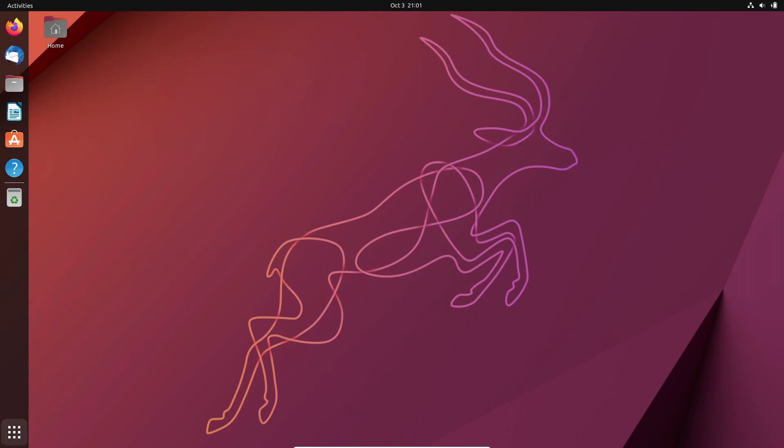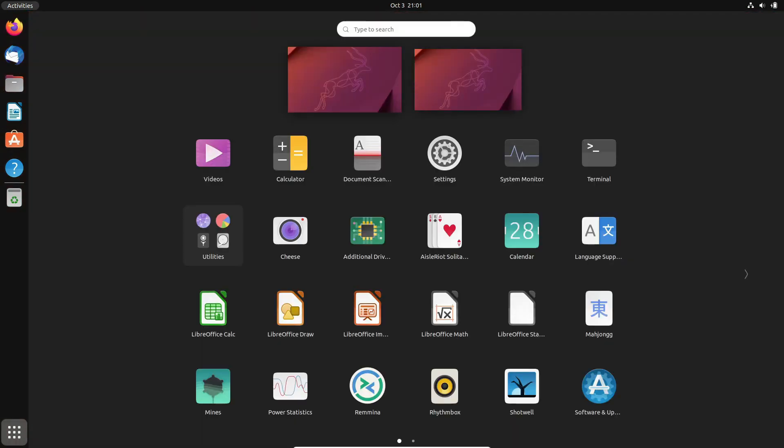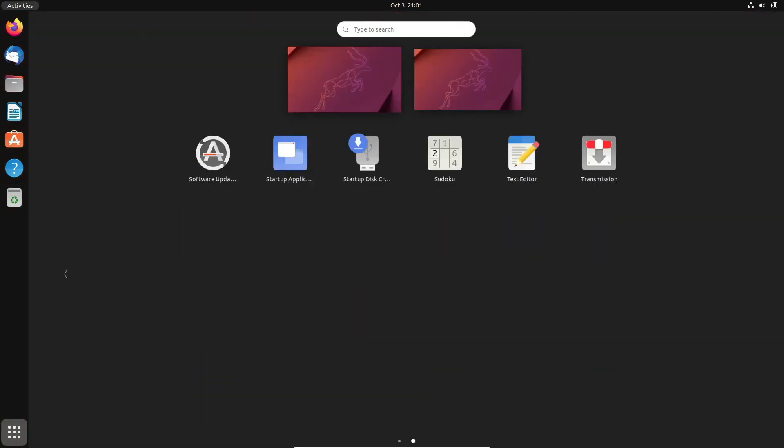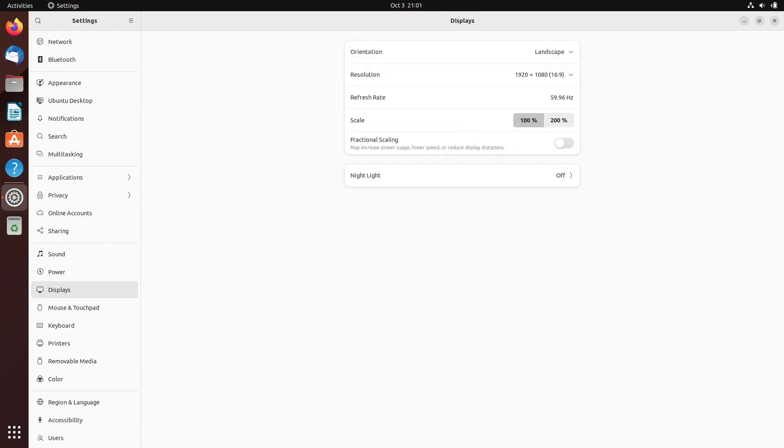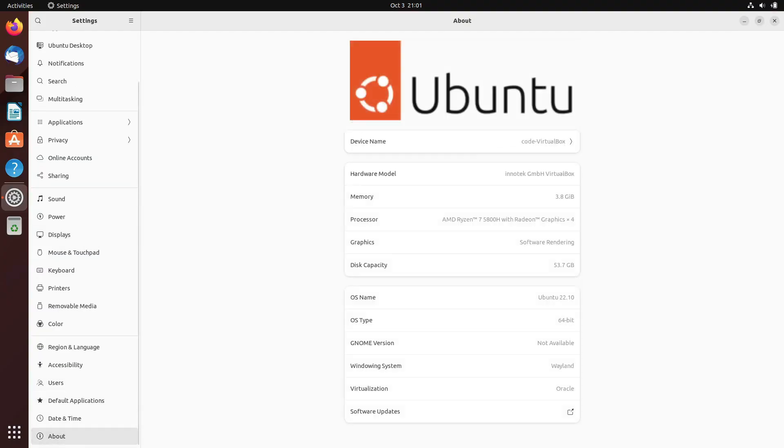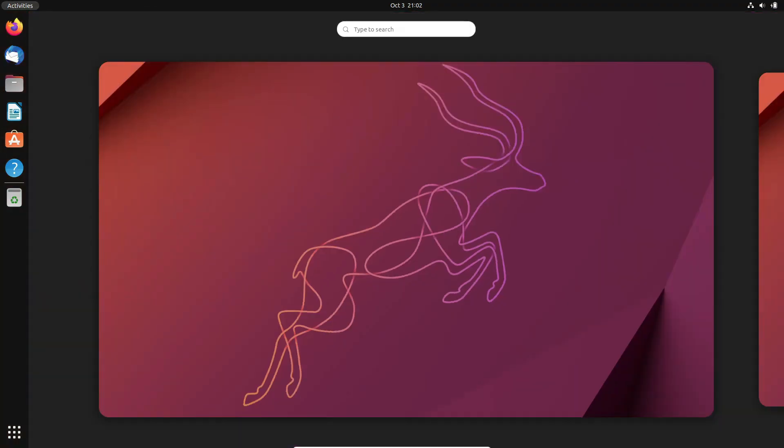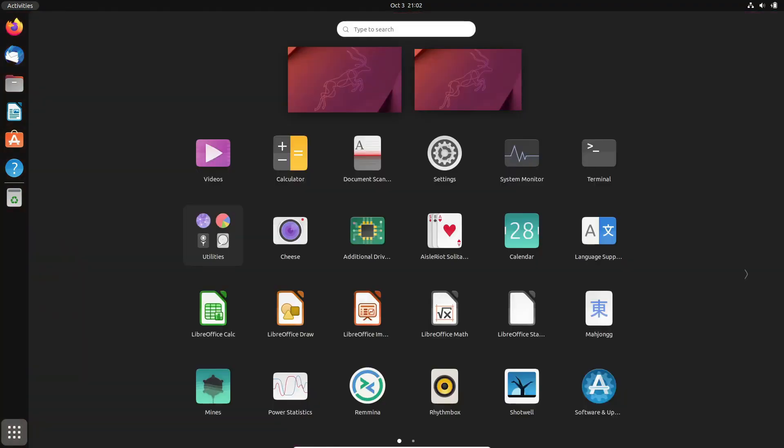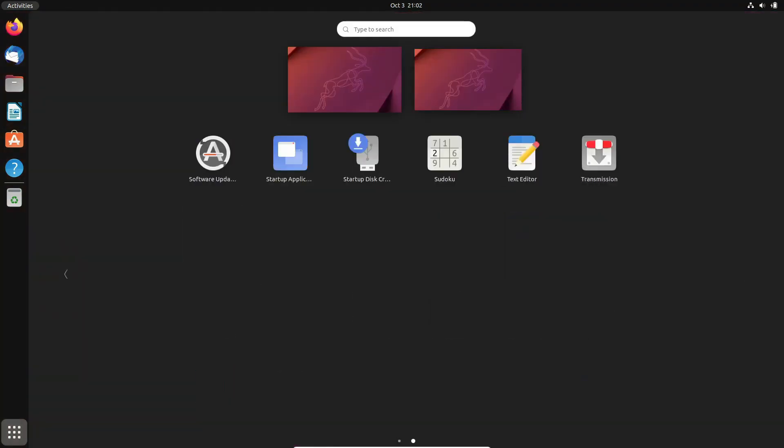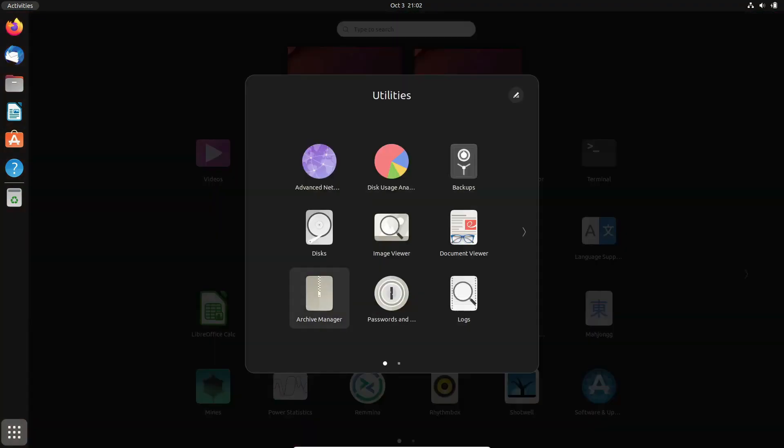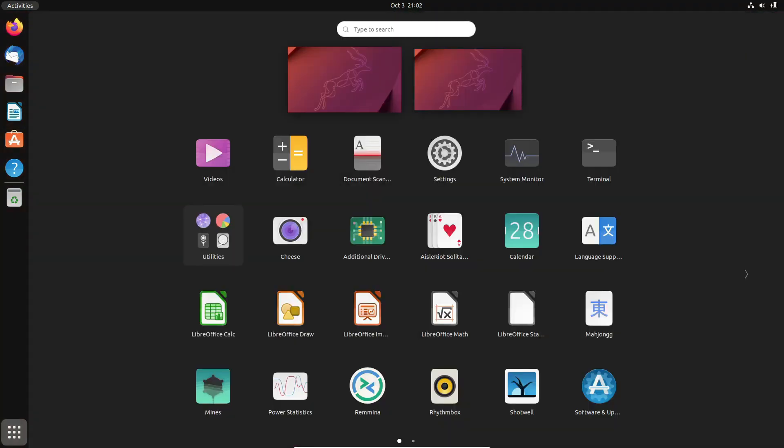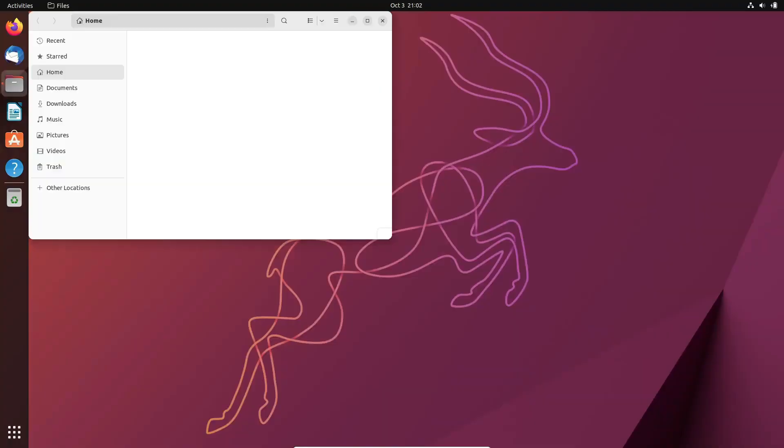If you've been keeping an eye on the tech landscape, you might have noticed that Linux is gaining traction like never before. But why is this once niche operating system suddenly captivating the attention of more users worldwide? Let's unravel this mystery together.